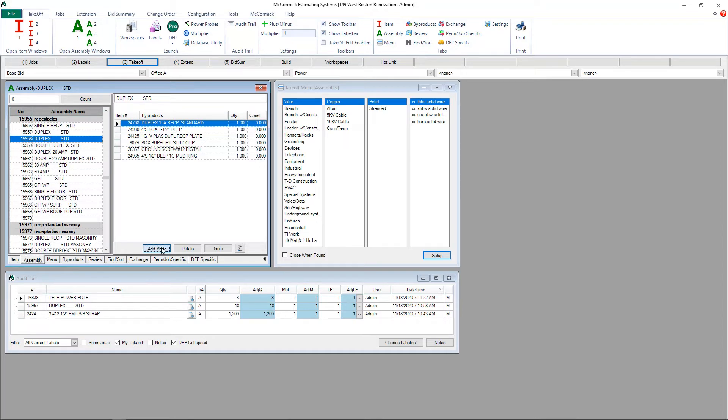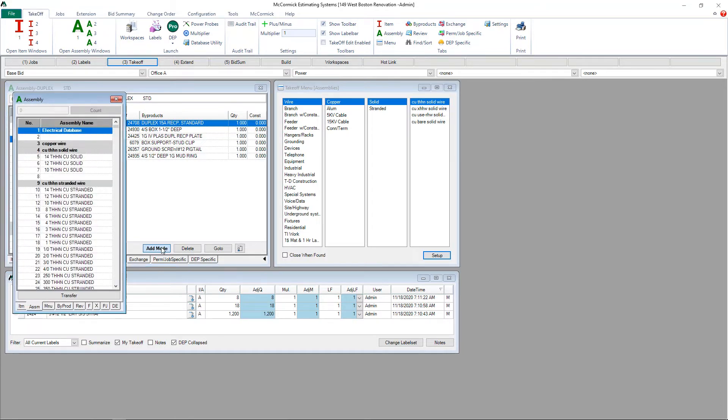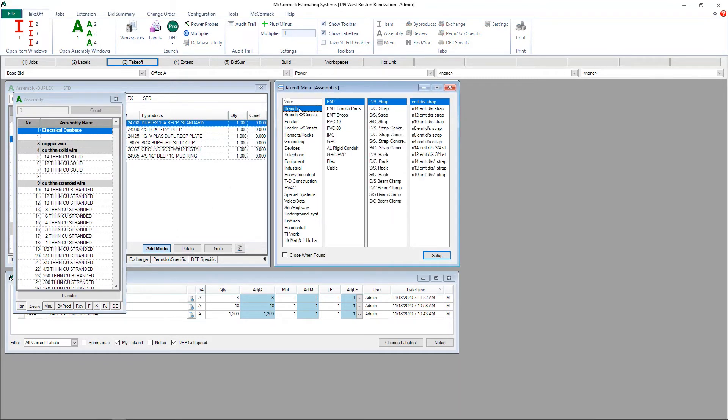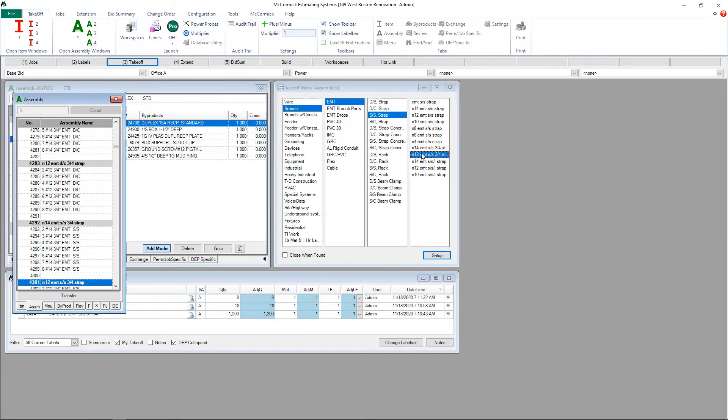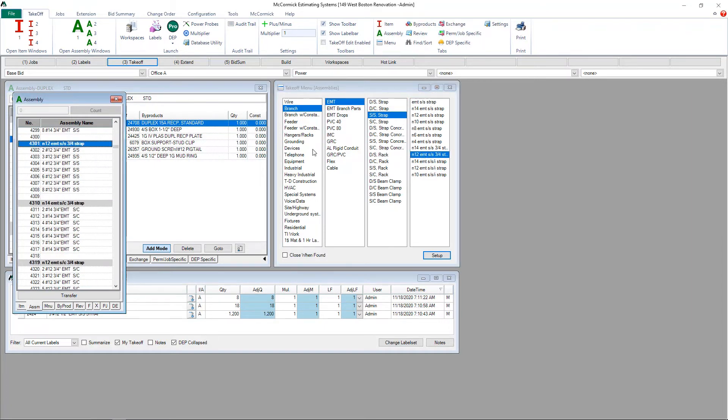When I put it into add mode, a new database window will allow me to transfer from my menu. I'm going to add a branch assembly into this duplex assembly. I'm going to find the assembly that I want to add.